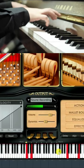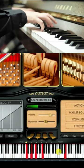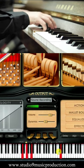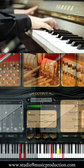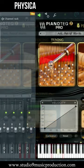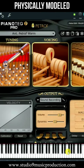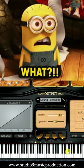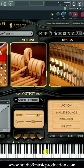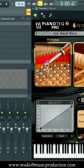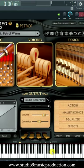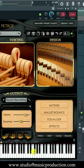This is PianoTek, which is a physically modelled virtual plugin. So, as compared to the sample libraries, its size is very small. This is one of the best, if not the best, piano plugins, in which you will get Grand Piano, Upright Piano, Stage Piano, Electric Piano, Pianet, Clav — all the sounds.